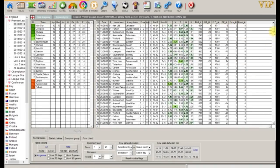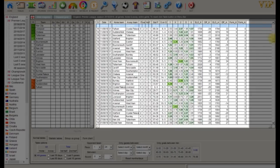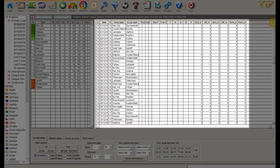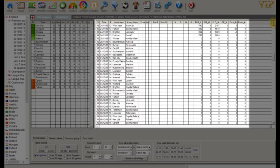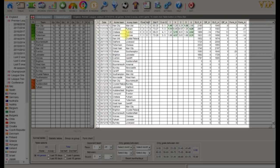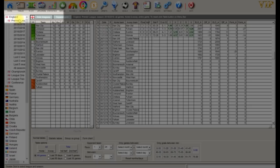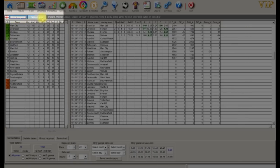If we scroll down we can see the future fixtures. You can hide the league tree on the left hand side to make more room in the tables section — to do this simply click 'Hide Leagues'.